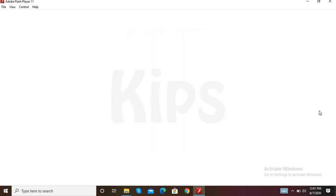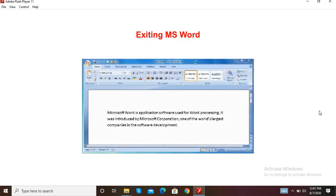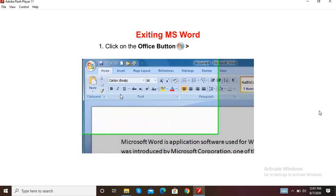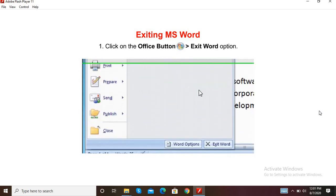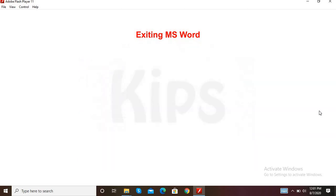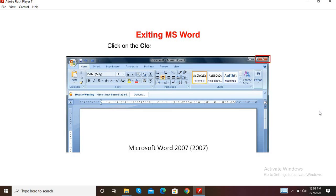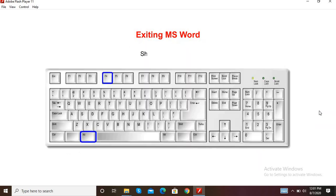And finally, let us learn how to exit from MS Word. Step 1: Click on the Office button, then the Exit Word option. Or, click on the Close button on the title bar. The shortcut key is Alt+F4.